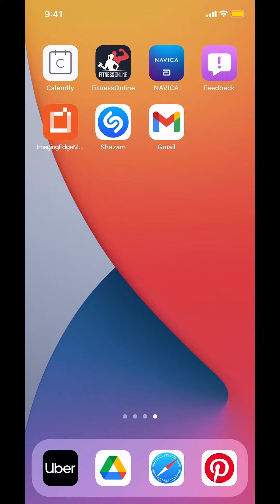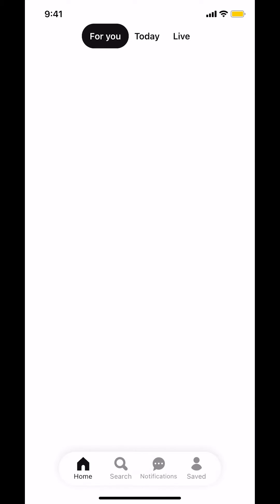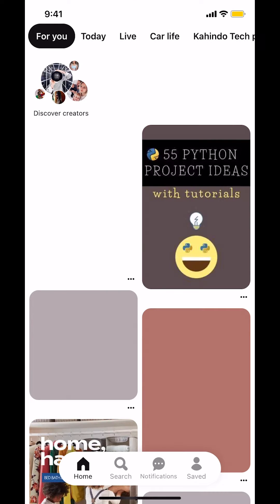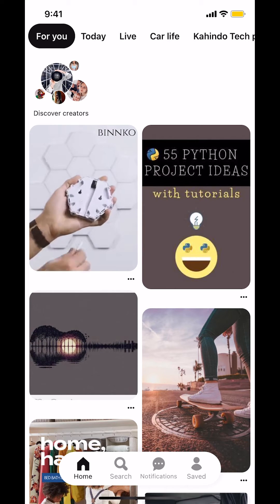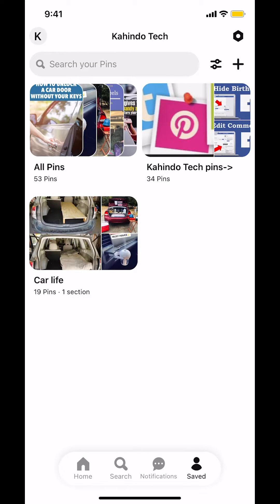We'll start by opening up your Pinterest app. Once you open up your Pinterest, you're going to arrive on the main screen. Look on the bottom right-hand corner — we're going to see your profile. Tap on Profile. Then look all the way up on the right-hand corner.